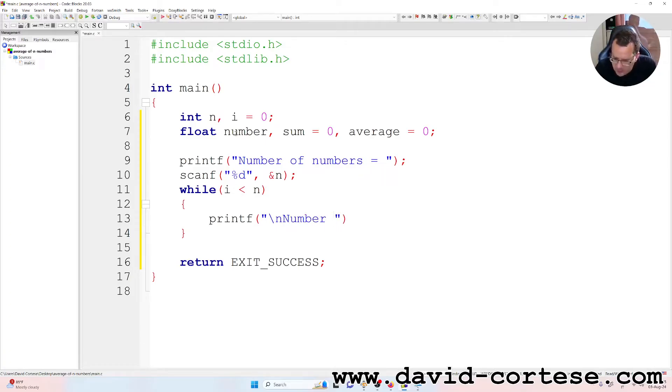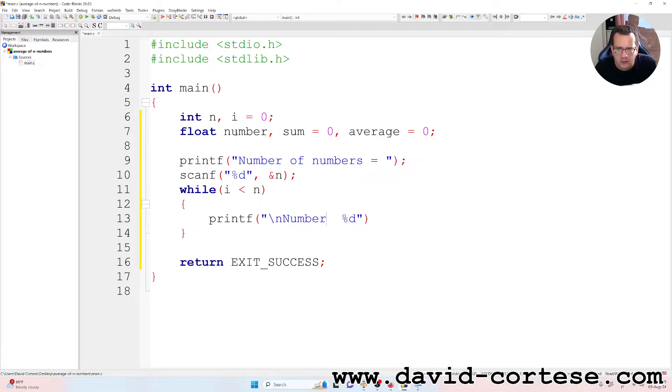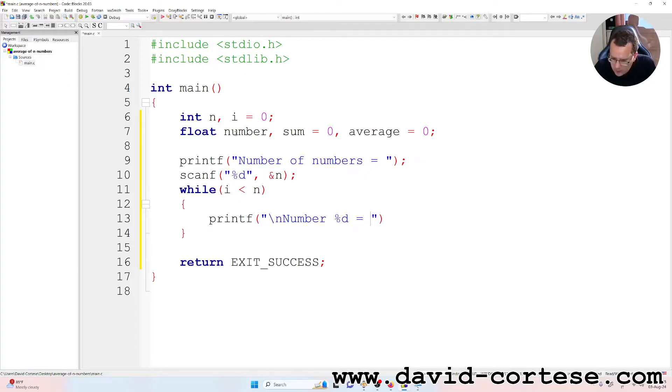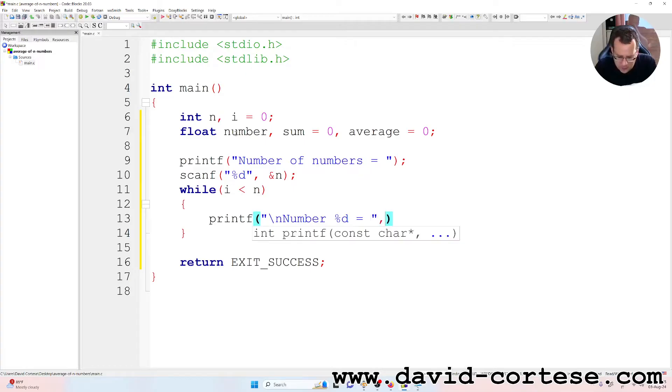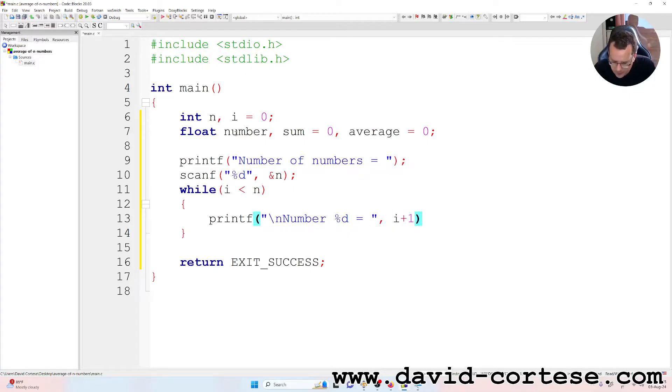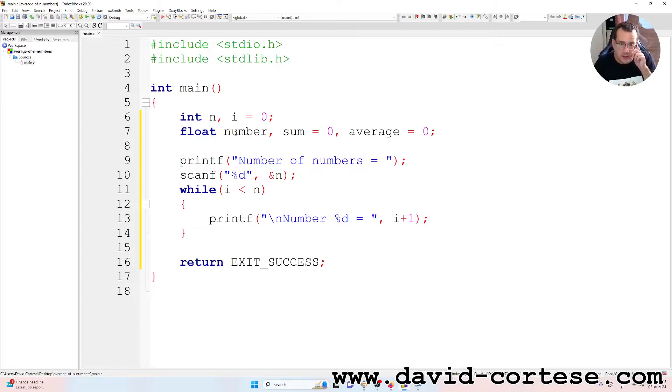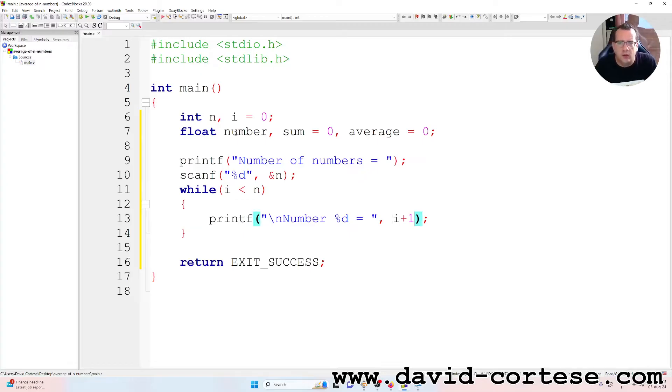Number %d, so we have the index of the number is equal to i plus 1, semicolon.